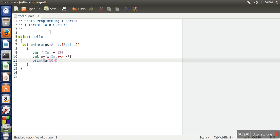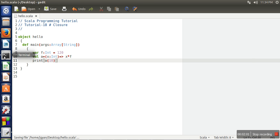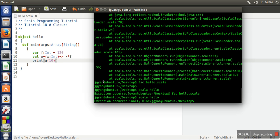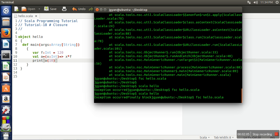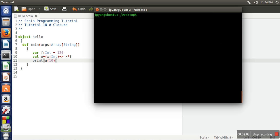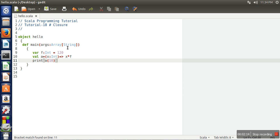First we will compile our program and then we will run it. If you can see, it has printed val 100.